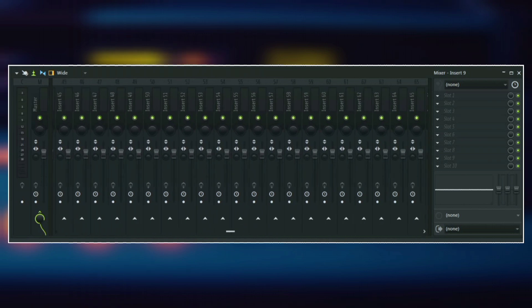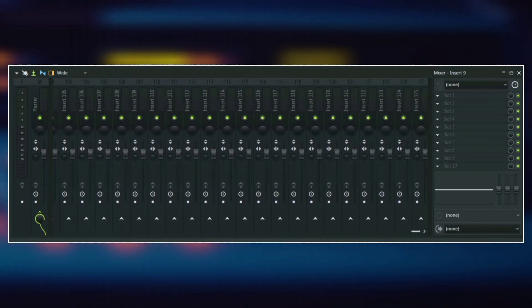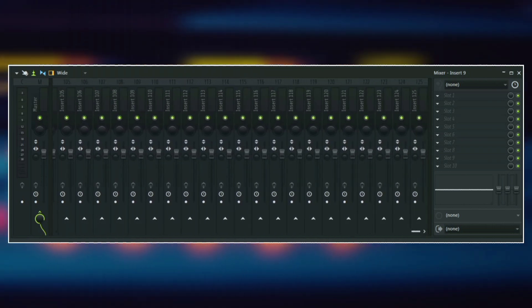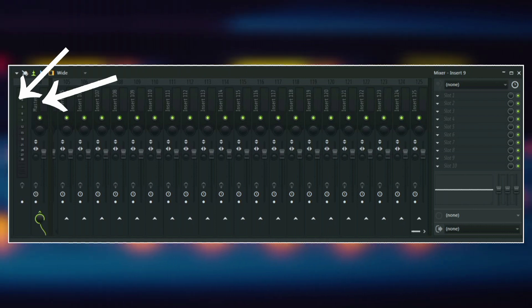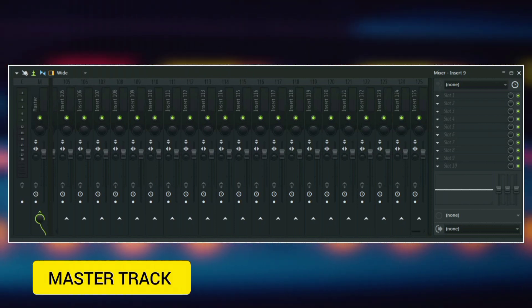Now, FL Studio has about 125 mixer input tracks apart from the first two here. So the first two here are just the current track and then the master track.